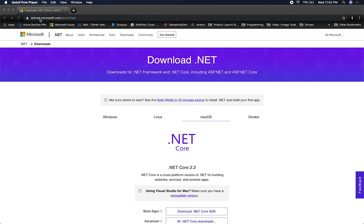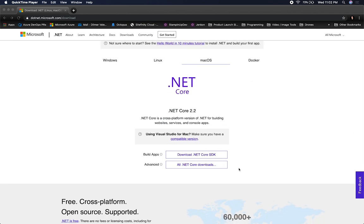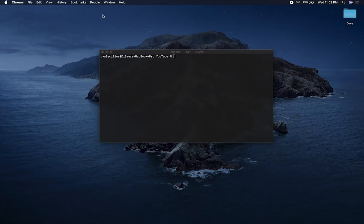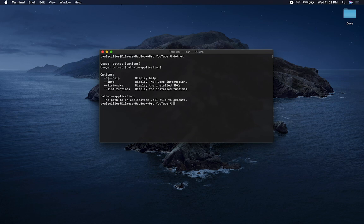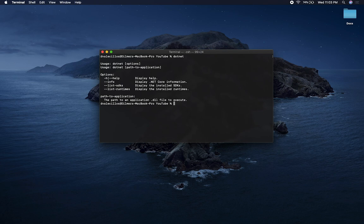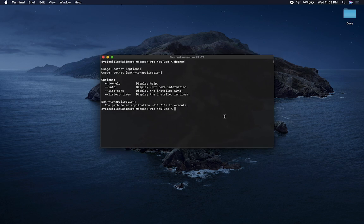Go to dotnet.microsoft.com/download and download .NET Core, which gives you the CLI tools. Once you download and install it — I'm using a Mac but Windows will have essentially the same settings — you'll be able to go through your terminal and type in dotnet. This allows you to execute methods against the CLI, which is basically console tools for project creation, adding packages, and so on.